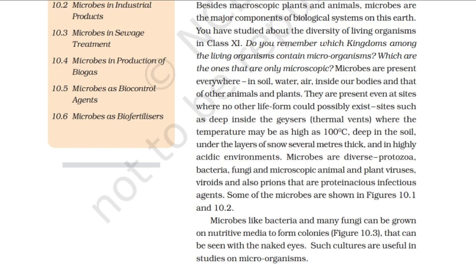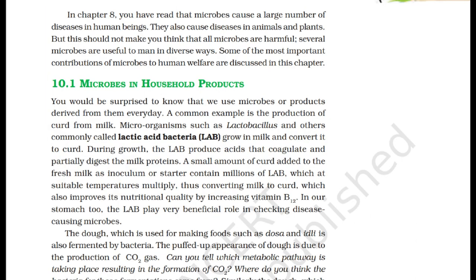Some of the microbes are shown in figures 10.1 and 10.2. Microbes like bacteria and many fungi can be grown on nutritive media to form colonies visible to the naked eye. Such cultures are useful in studies on microorganisms. In Chapter 8, you have read that microbes cause a large number of diseases in human beings and also in animals and plants. But this should not make you think that all microbes are harmful — several microbes are useful to man in diverse ways.